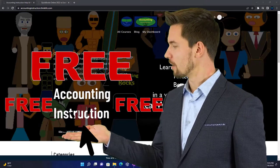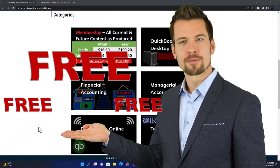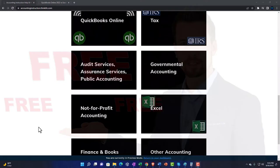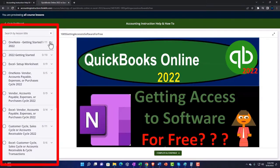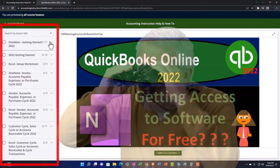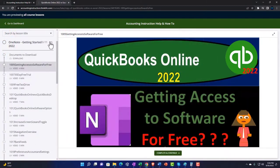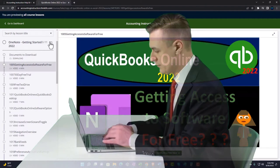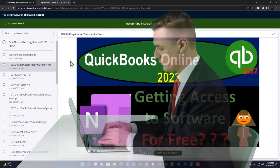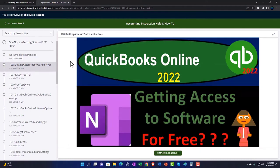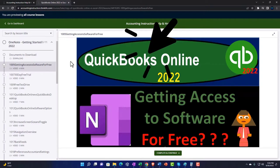Support accounting instruction by clicking the link below, giving you a free month membership to all of the content on our website, broken out by category and by course, each organized in a logical fashion. We also include added resources such as Excel practice problems, PDF files, and QuickBooks backup files when applicable.